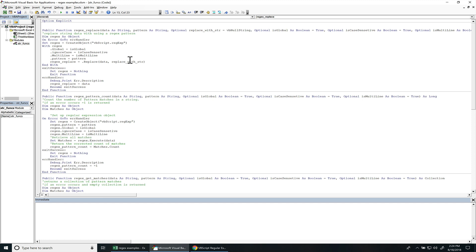So for the replace function, the first parameter is the string that you're going to look for data in. The second parameter is the regular expression pattern. All the other parameters are optional. I have some default settings for them.